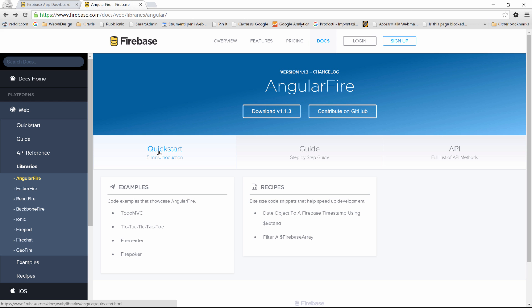So to do that, we're going to use a library, a binding, which is called AngularFire and is specifically designed to interact with Firebase in an AngularJS application.